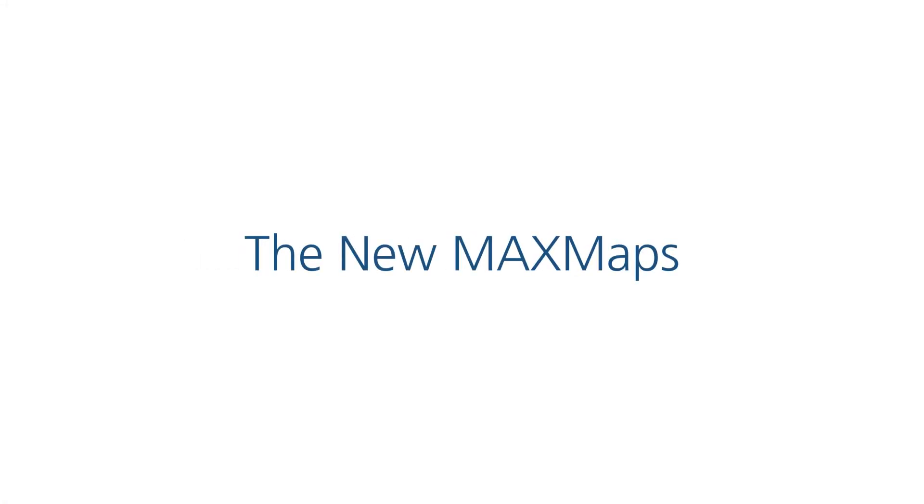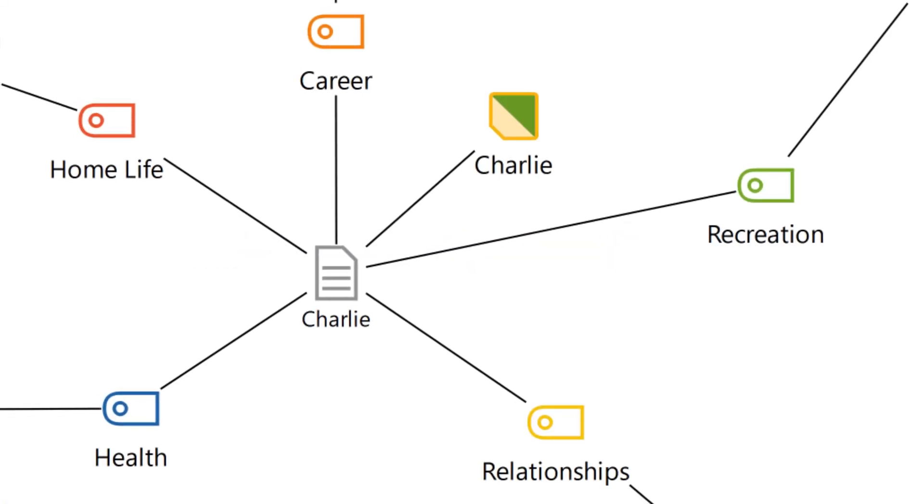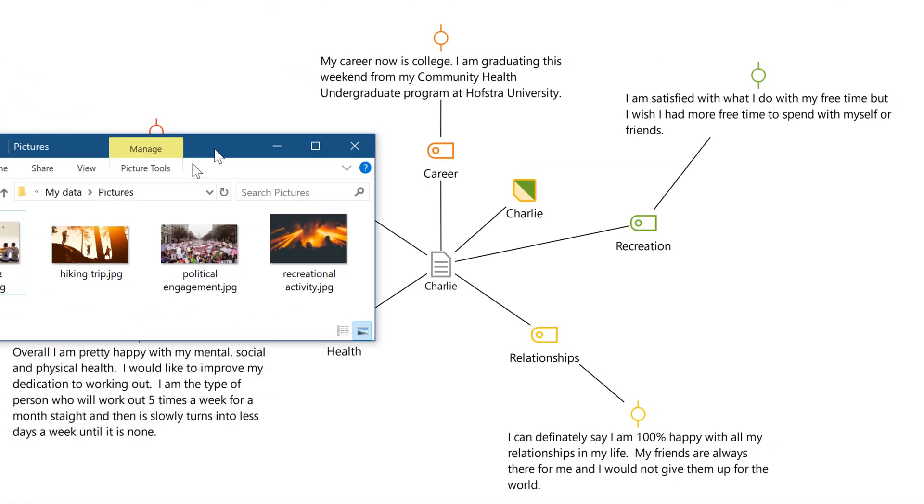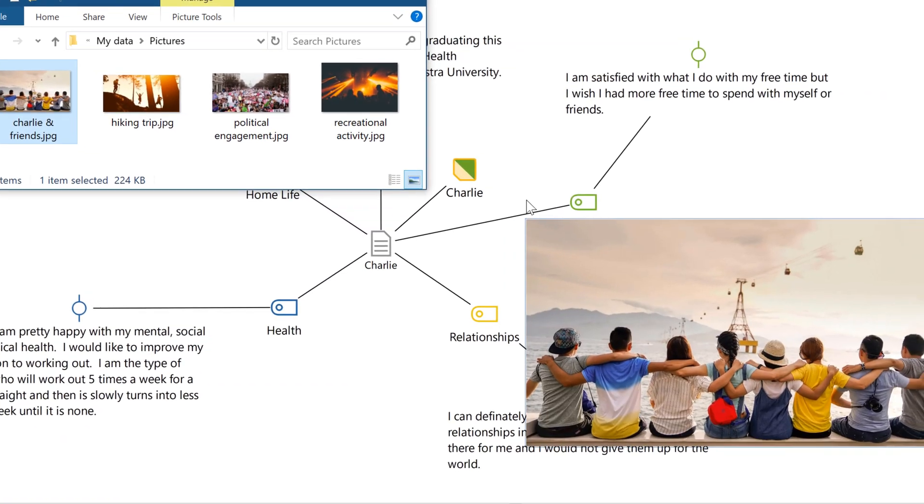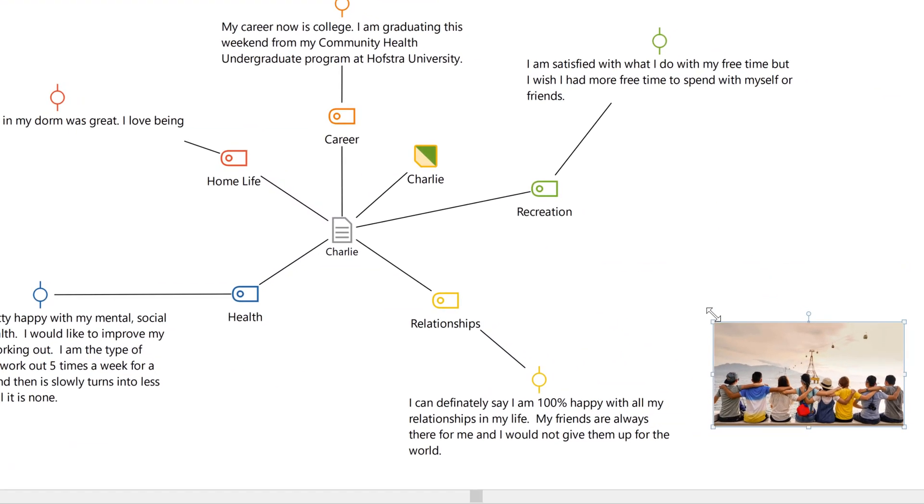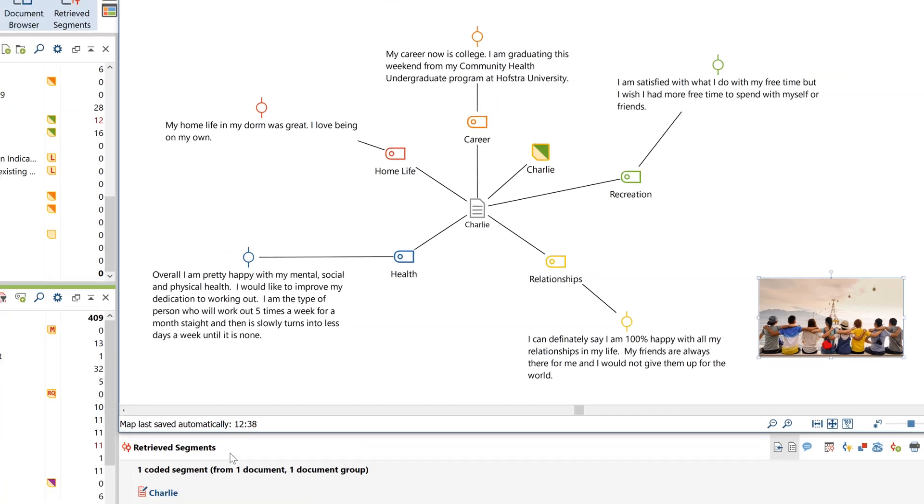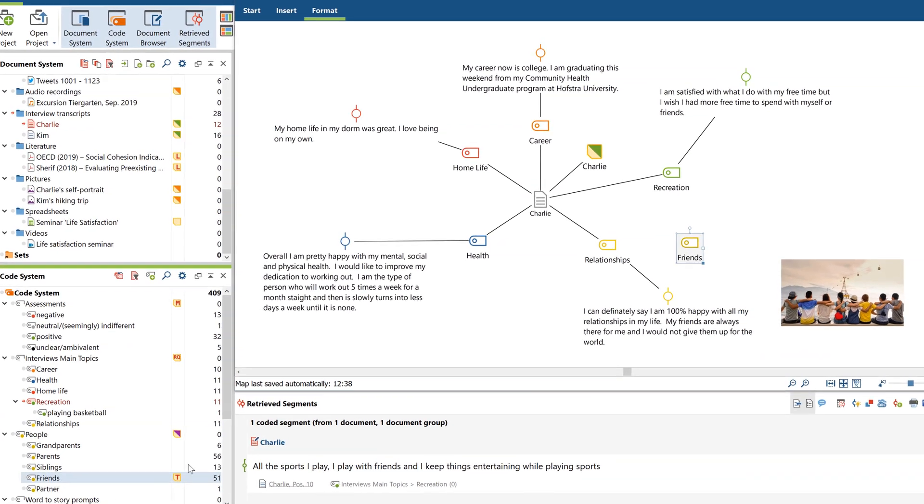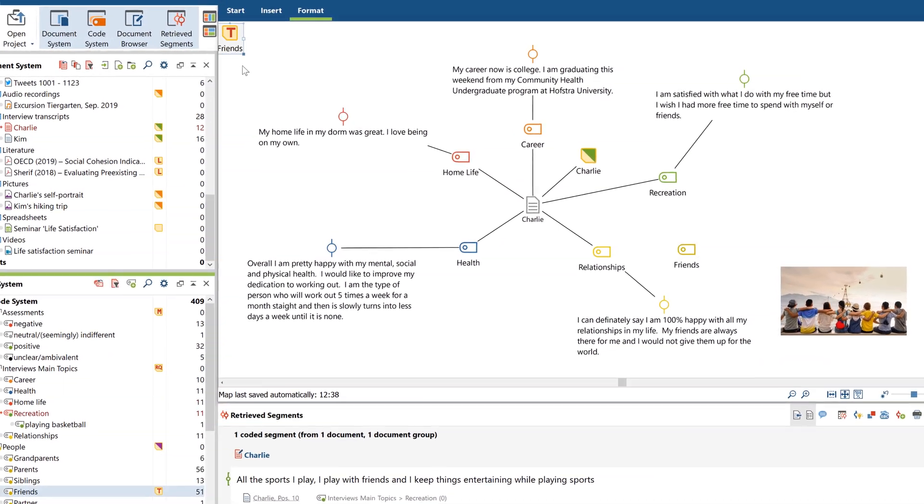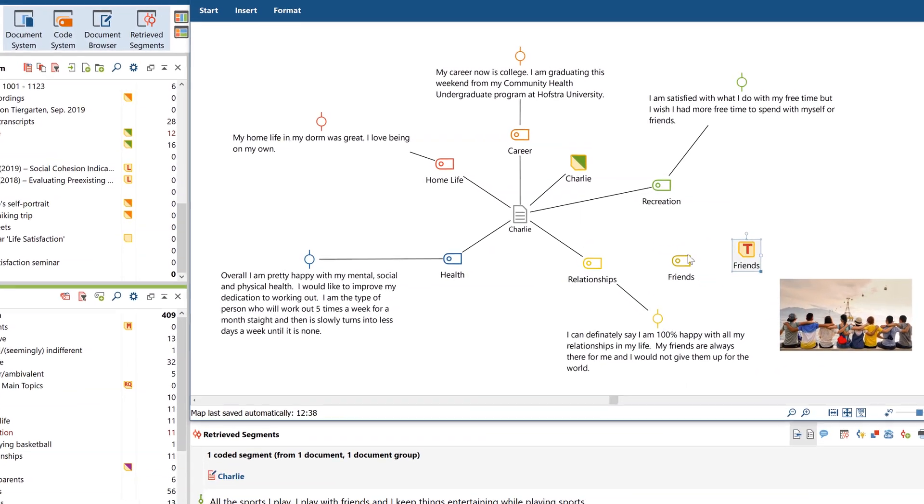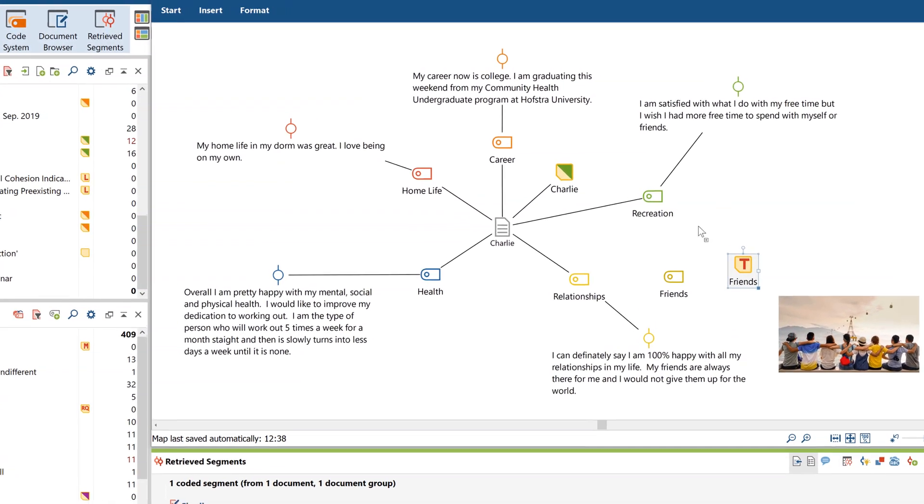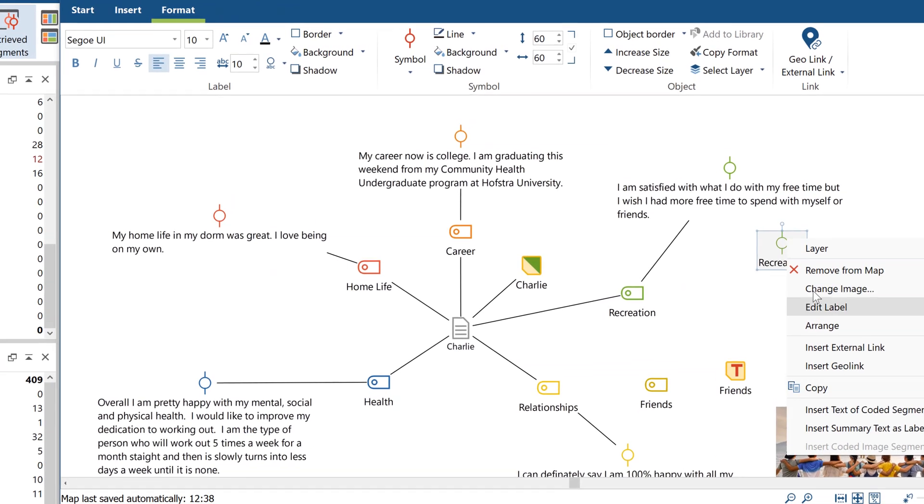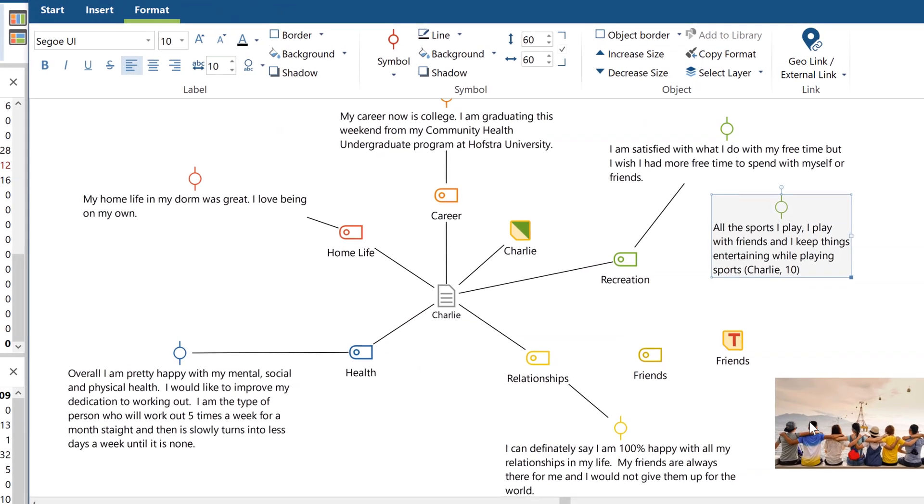Speaking of making sense of your data while not getting lost, we're extremely proud to present the latest edition of our most famous visualization tool, MaxMaps. Don't worry, it's still the same module, letting you either mind map freely or create a systematized concept map.